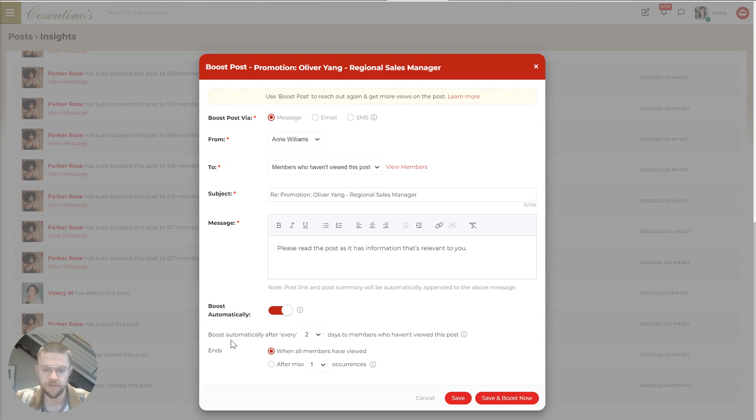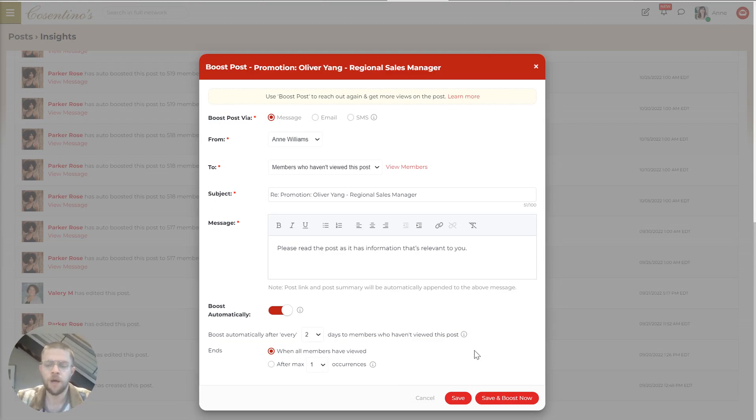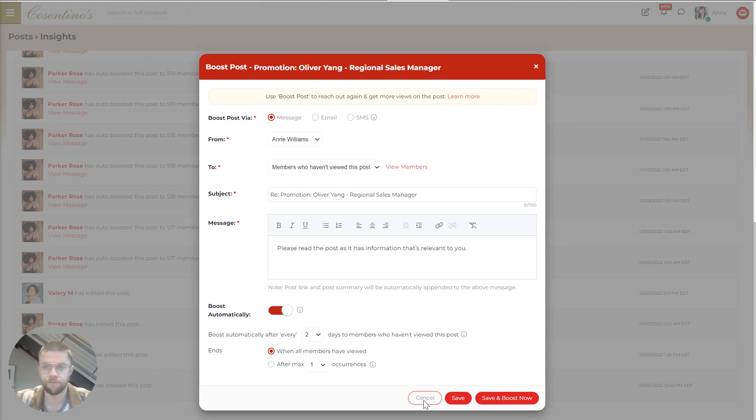So hypothetically here, it's set to do every two days. Until you view it, you will continue to get notifications about this post. And it's important to restrict this to only things that are truly urgent and important. But this is a really useful tool for making sure that your employees are all on the same page.